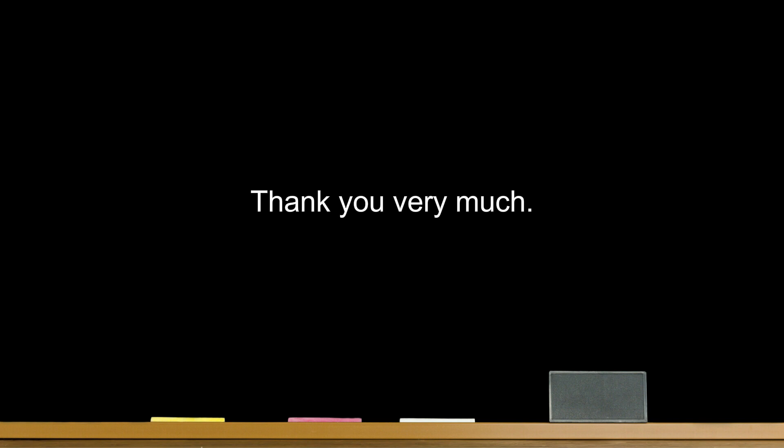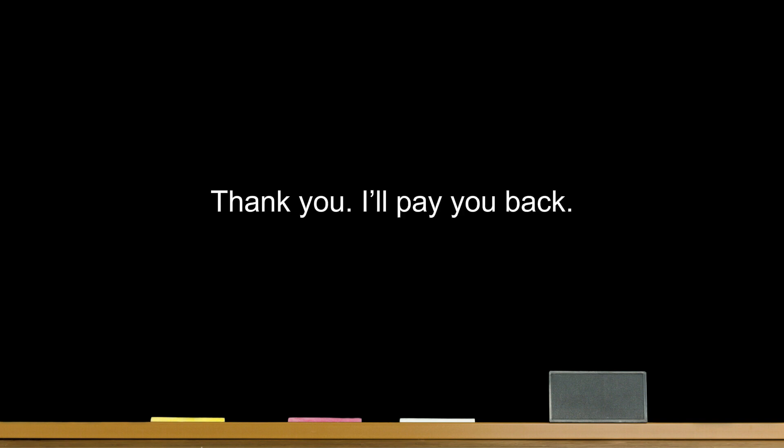Thank you. Thank you very much. I'm so grateful for that. Thank you for the compliment. Thank you. I'll pay you back.